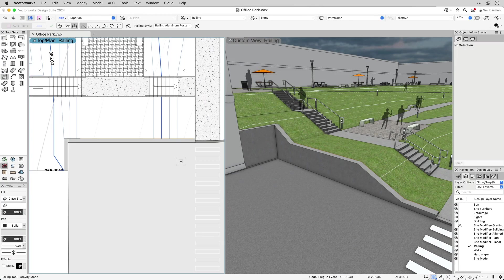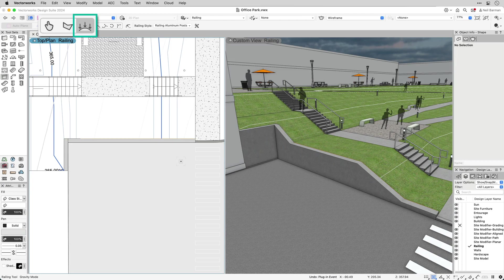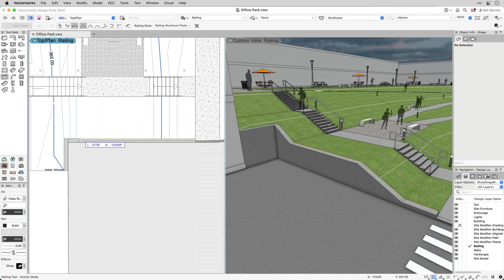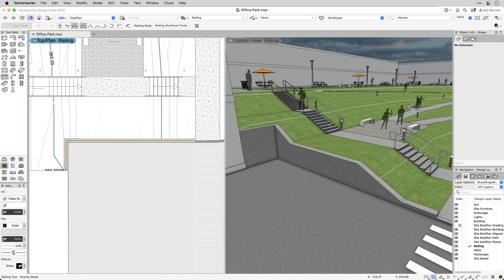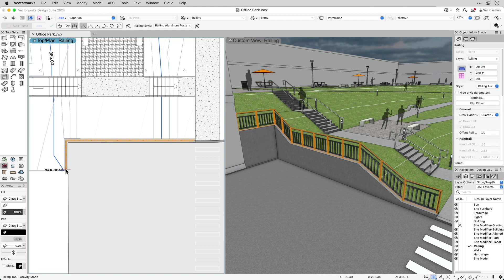And the gravity mode. Gravity mode enables you to draw a line or polygon for the path you would like the railing to take, either in 2D or 3D, and the railing automatically follows the heights of the objects on which it is placed.